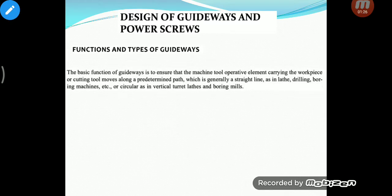The basic function of a guideway is to ensure that the machine tool element carrying the workpiece or cutting tool moves in the predetermined path. For example, in a lathe machine the carriage has to move in a predetermined path — it has to move horizontally along the axis of the lathe. Generally it is a straight line, however in some cases the motion may follow a certain trajectory or curved path.